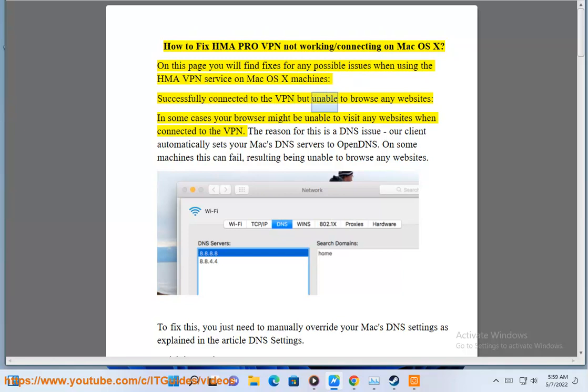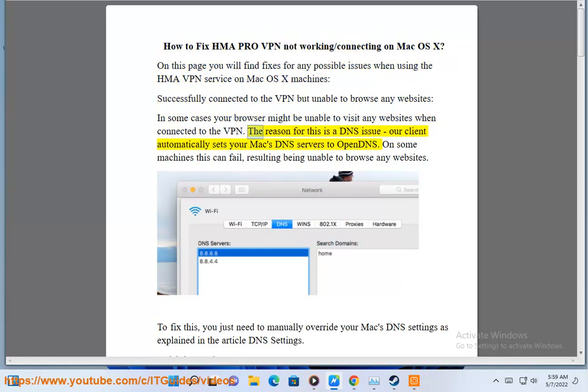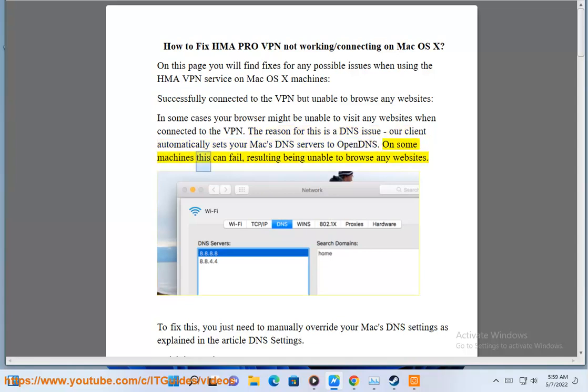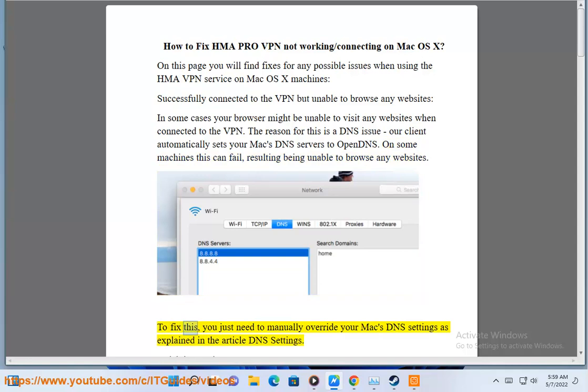Successfully connected to the VPN but unable to browse any websites. In some cases your browser might be unable to visit any websites when connected to the VPN. The reason for this is a DNS issue. Our client automatically sets your Mac's DNS servers to OpenDNS. On some machines this can fail, resulting in being unable to browse any websites. To fix this, you just need to manually override your Mac's DNS settings as explained in the article DNS settings.